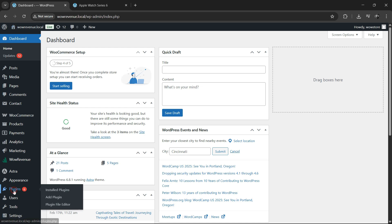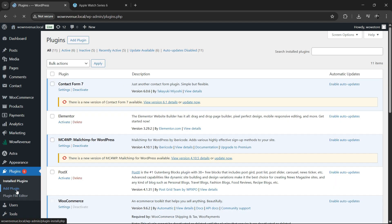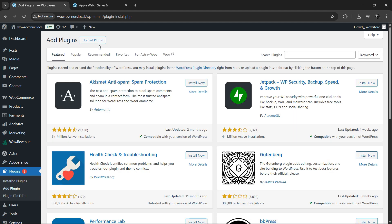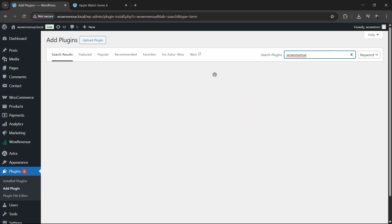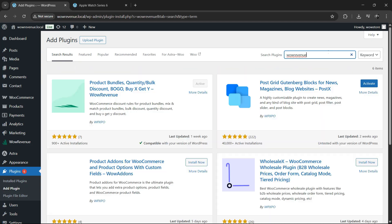First things first, you'll need to install the free bundle builder plugin, WoW Revenue. Head over to your WordPress admin area, search for WoW Revenue, install it and activate the plugin, completely free.